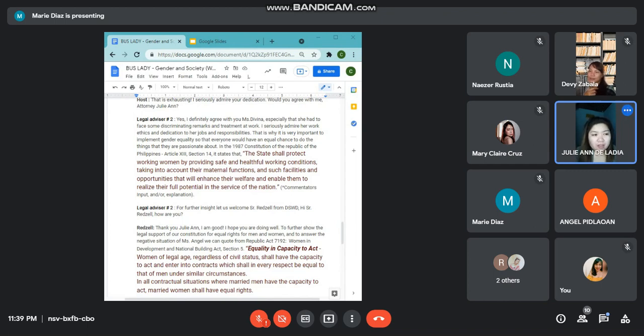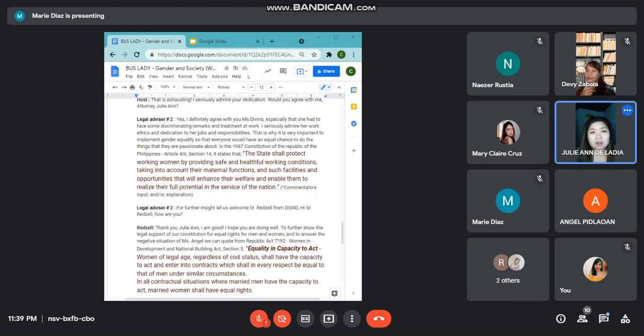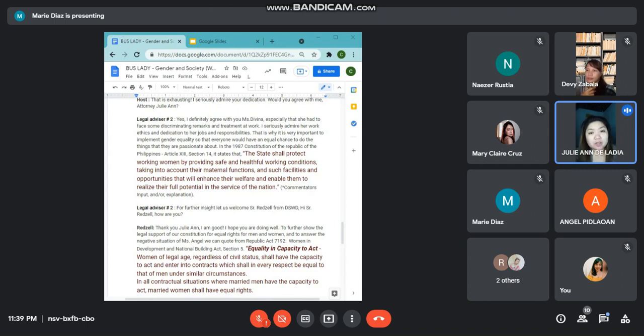That is why it is very important to implement gender equality, so that everyone would have an equal chance to do the things that they are passionate about. In the 1987 Constitution of the Republic of the Philippines, Article 13, Section 14, it states that the state shall protect working women by providing safe and healthful working conditions, taking into account their maternal functions and such facilities and opportunities that will enhance their welfare and enable them to realize their full potential in the service of the nation.